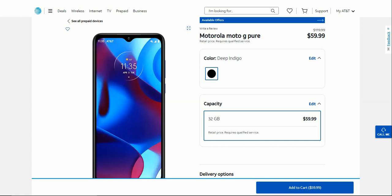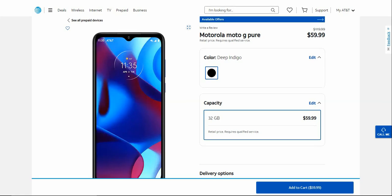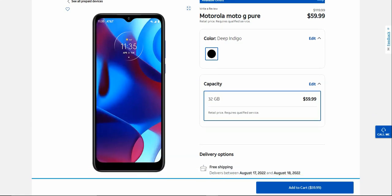So this is what the Moto G Pure looks like here. There it is on the front in its entirety. You have your teardrop notch with your front facing camera there, earpiece above that. Power and volume keys on the right side of the phone there. Your Motorola clock there, which I am a big fan of. Very nice looking wallpaper.